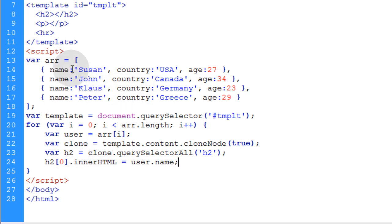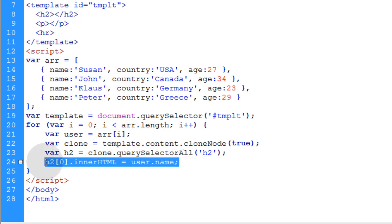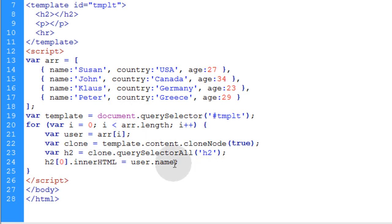So after you've targeted your first element in the template structure and you've done what you want to do with it, you can give this a class name. And I'll show you how to do that in just a second, but you can style it easily by giving it a class name or just by targeting its style property.